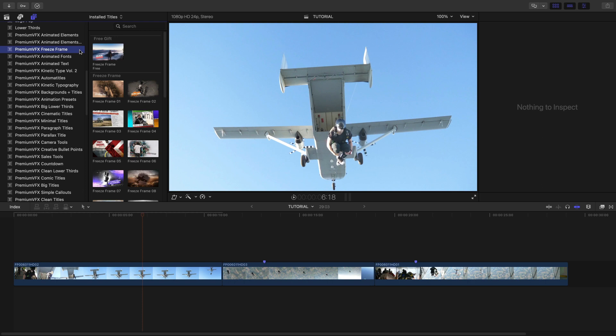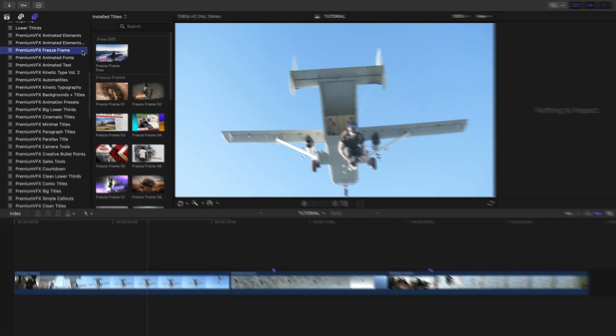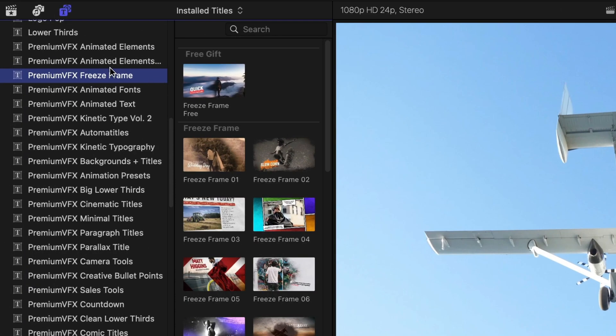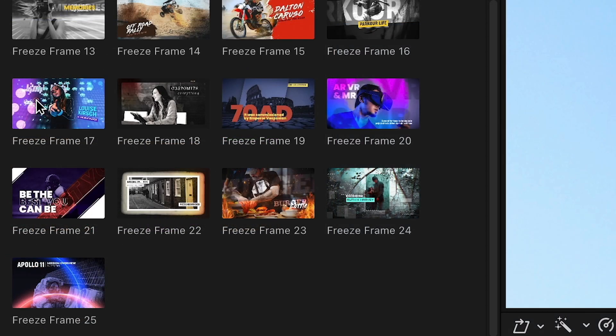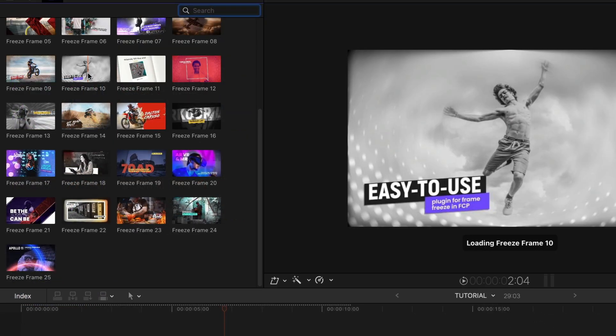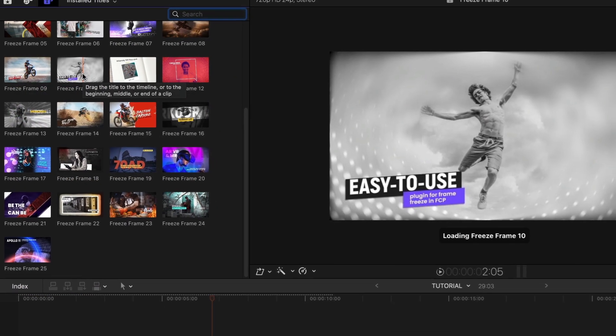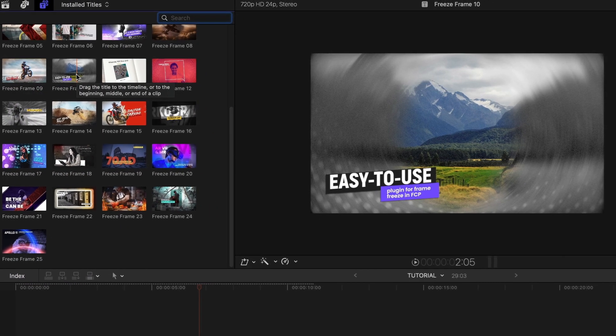You can find it in the Titles browser under Premium VFX Freeze Frame. There are 25 presets. The thumbnail gives you a hint at what they look like, and skimming over the thumbnail will give you a preview of the effect.